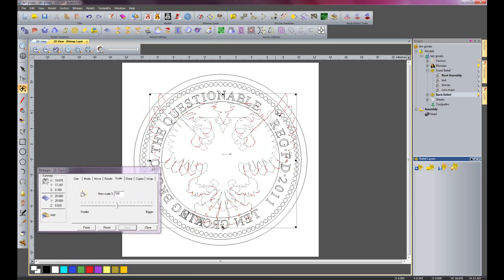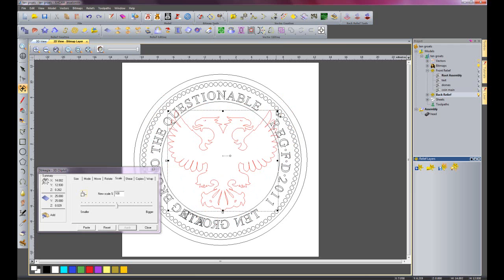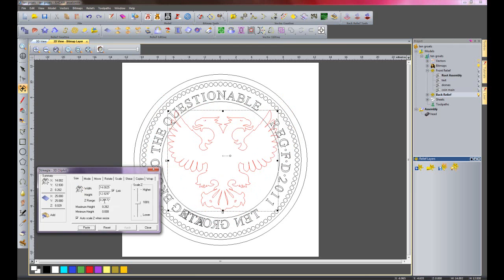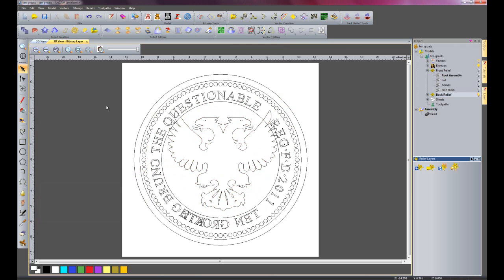I'm going to change the size of it to 0.1 high and apply that, and then just paste that there.